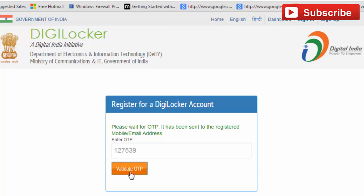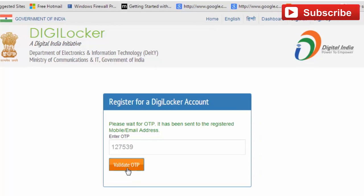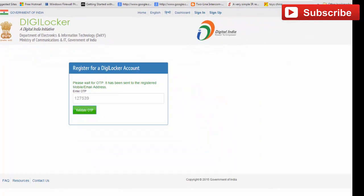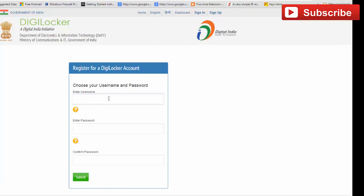You will be redirected to the sign-up page. Fill in a username — the username must contain at least one alphabet, one number, and one special character. Similarly, the password must also contain one number, one special character, and one alphabet. Click on 'Submit'.